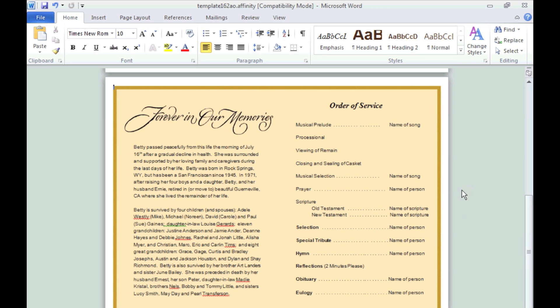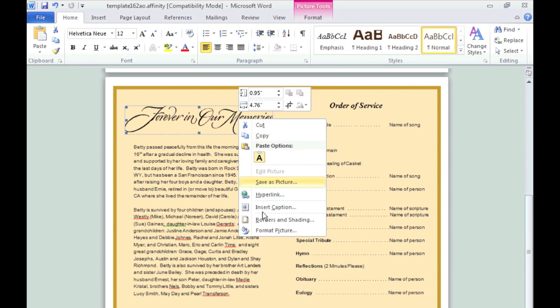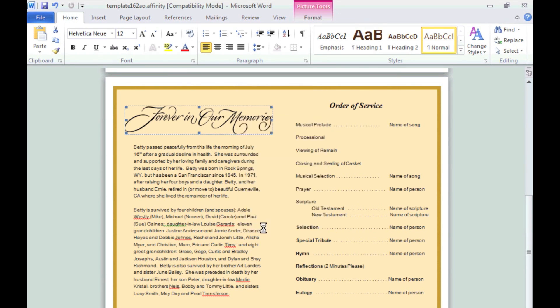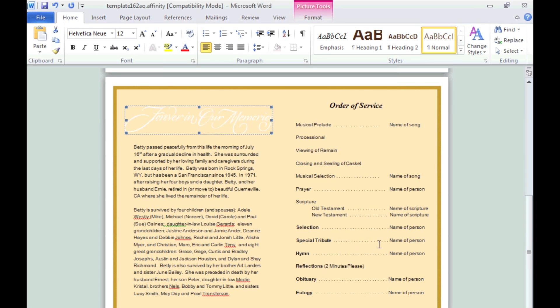You can also change the color of the script from black to white. We've darkened the background here so that you can see the script in white. Right click on the title and choose Format Picture. Go to the Picture tab in the pop-up and increase the brightness value to 100%.